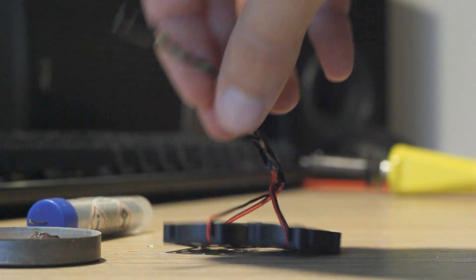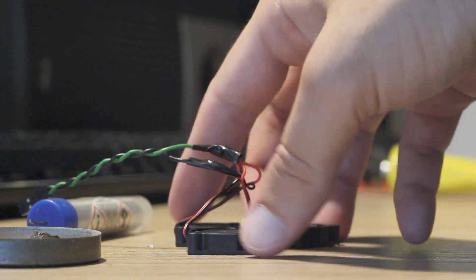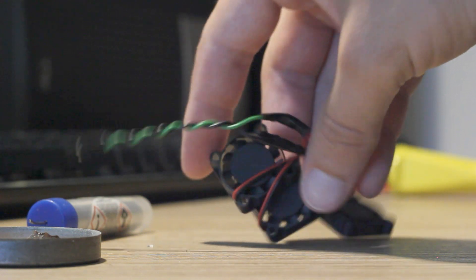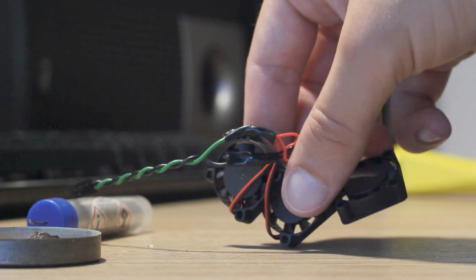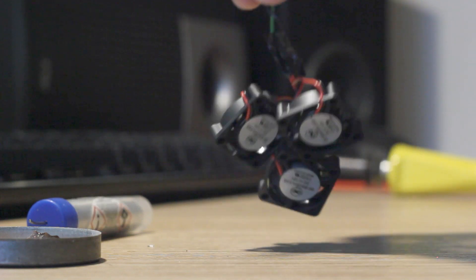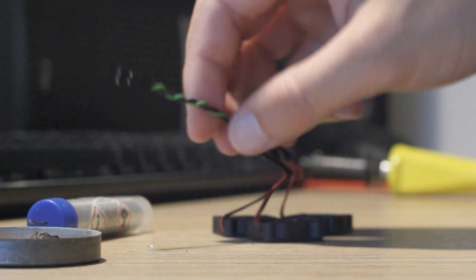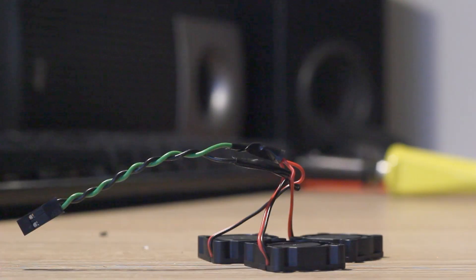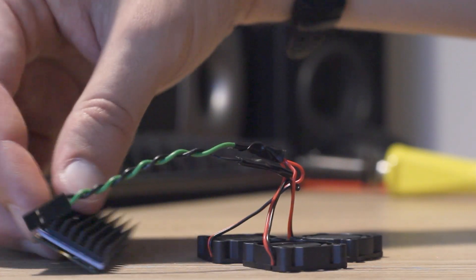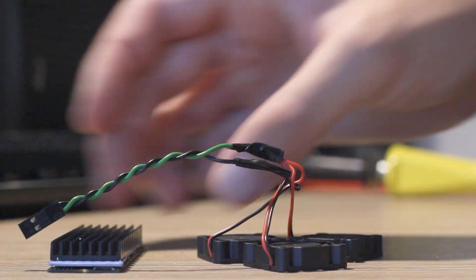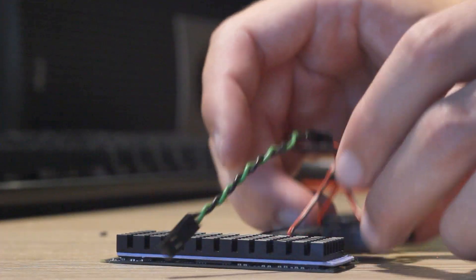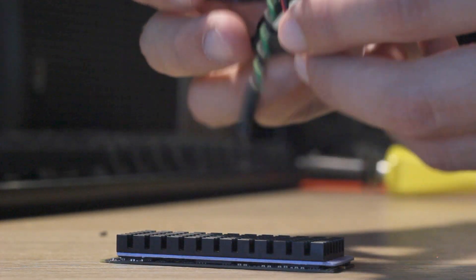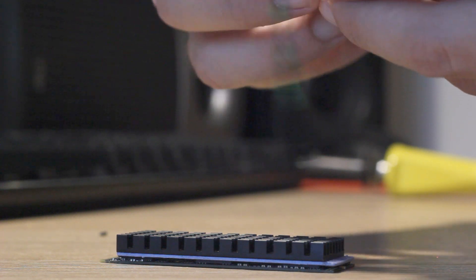Okay, now you can see how it looks. So small baby fans. And now we need to mount it on this radiator.